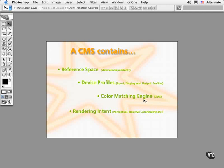Next up is the all-important color management engine, or the CME. This performs the actual conversion from one device's color space to another. It turns out that the CME also manages the appearance of bright and saturated colors that would typically lie outside of a device's gamut.